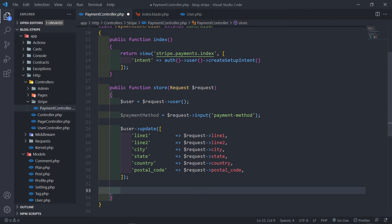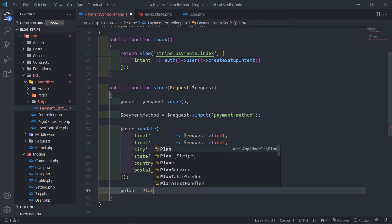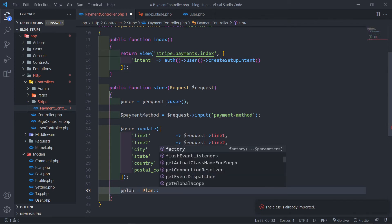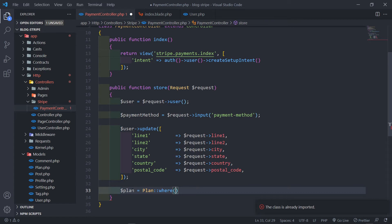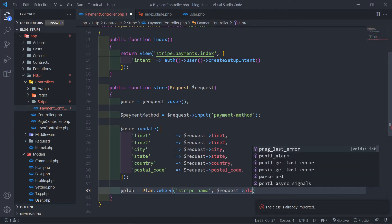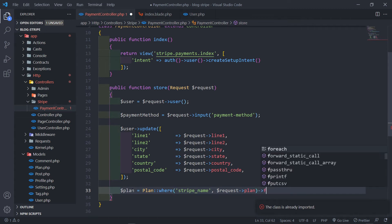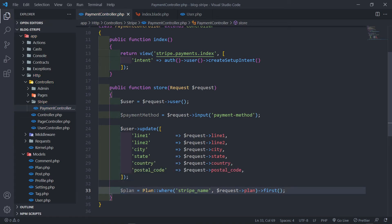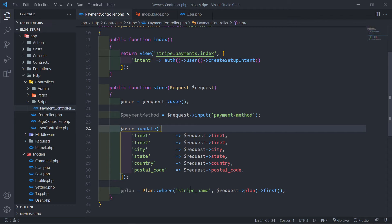The next thing is to create a new subscription, but first we need to get the plan. We'll use the Plan model — just make sure it's imported at the top. We get the plan where the stripe_name equals the request plan input, and get the first result.